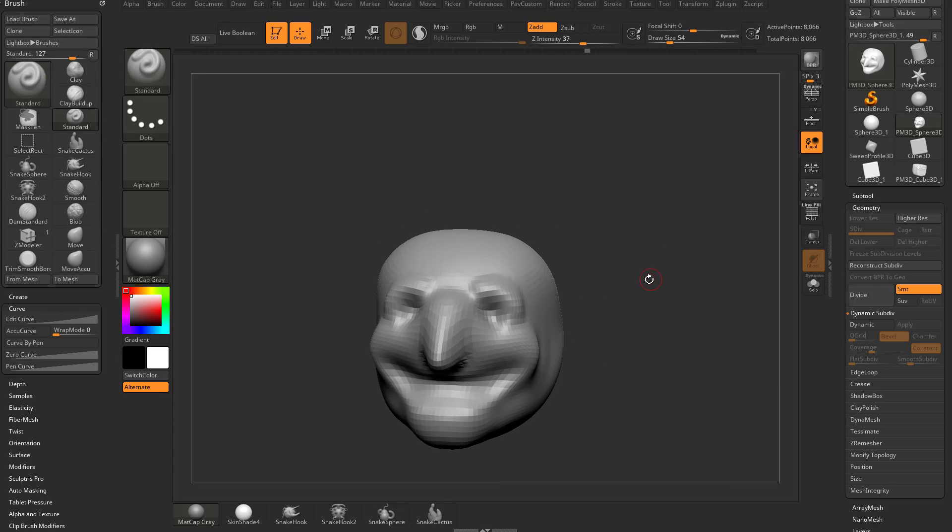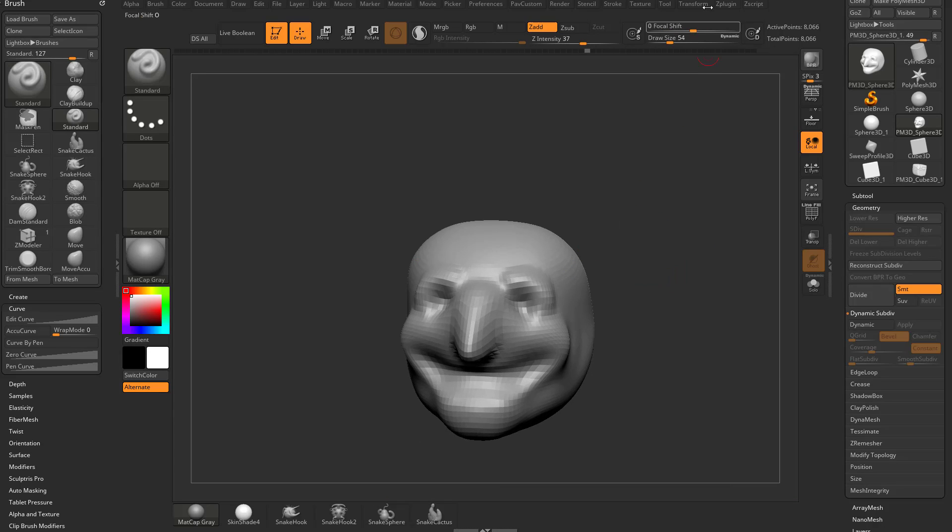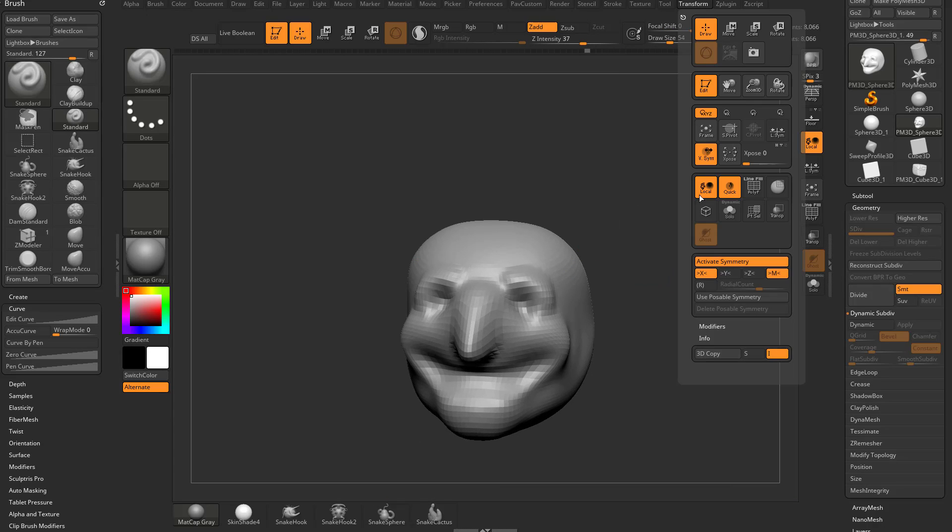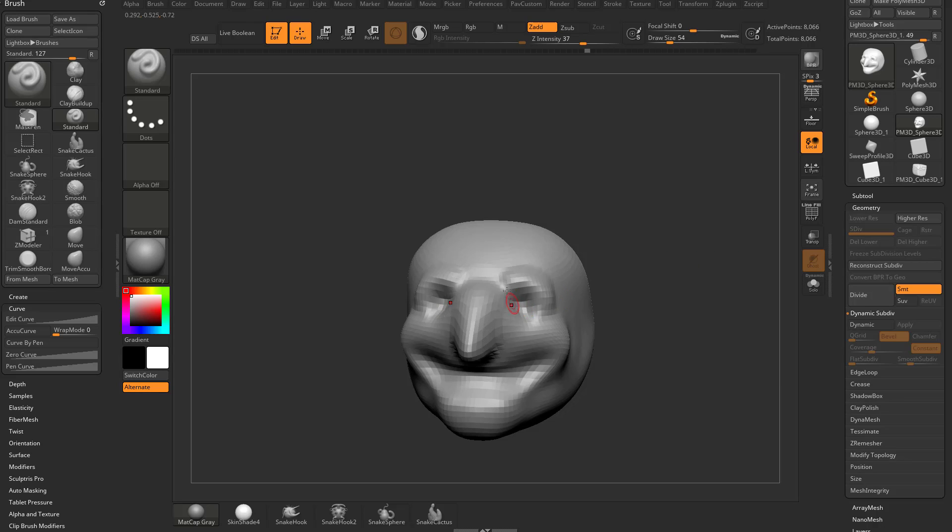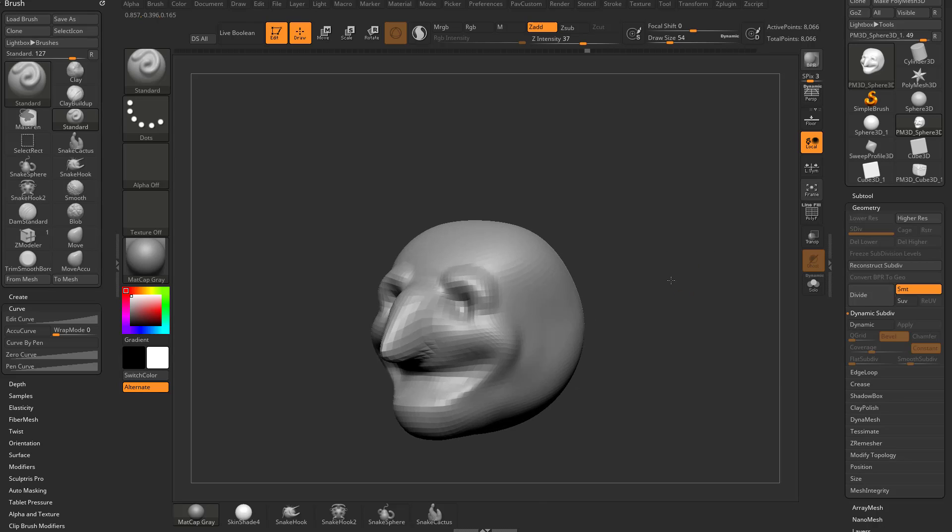Here's the forward part of our space, our face, and we also under transform have activated symmetry across the x-axis by tapping the X key so now we can sculpt on both sides of our object.